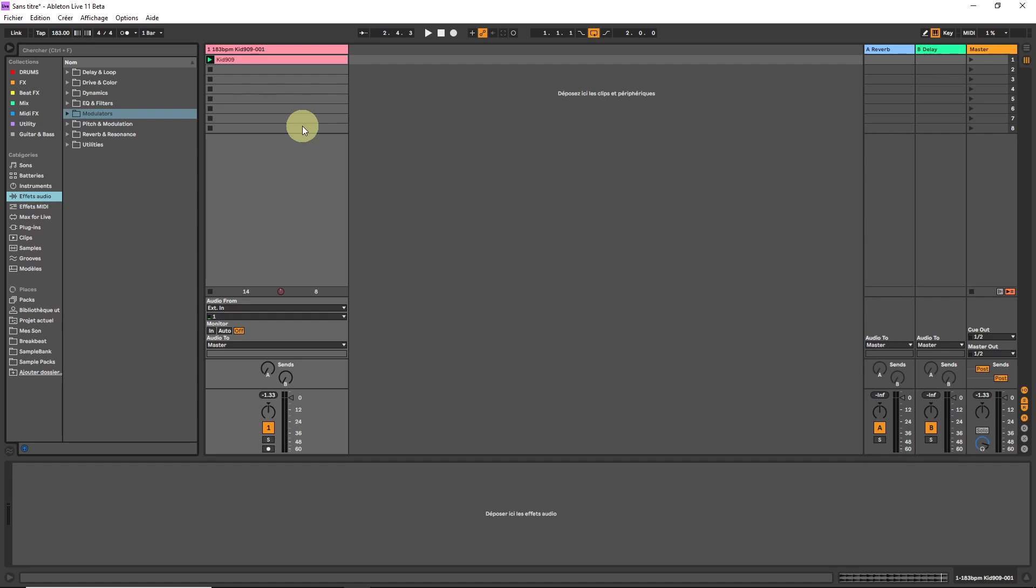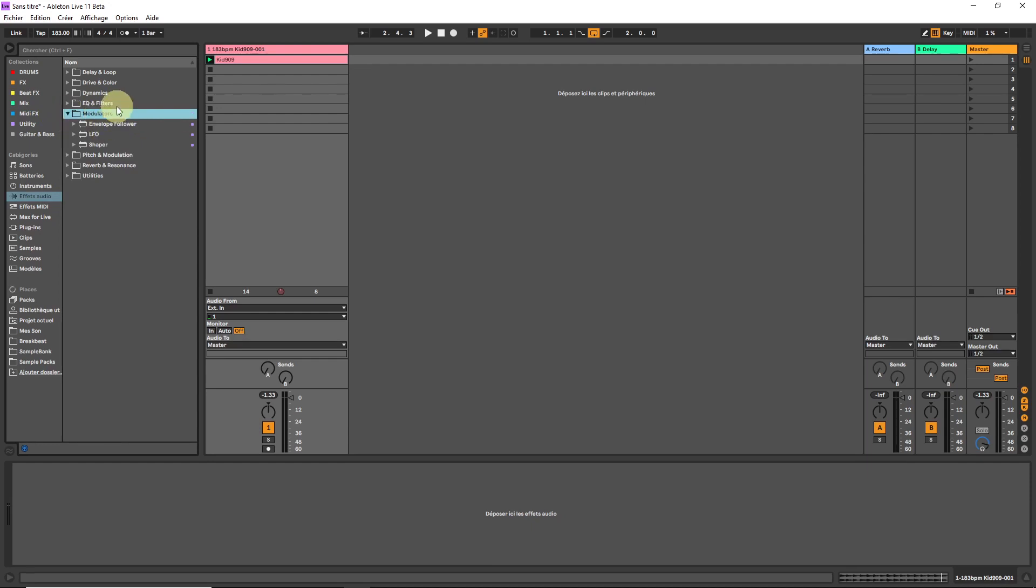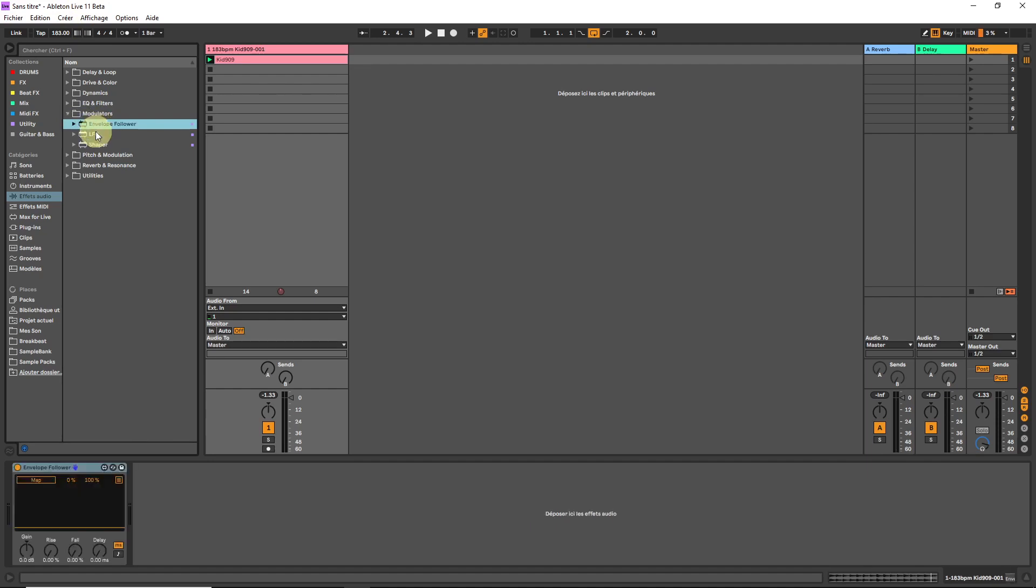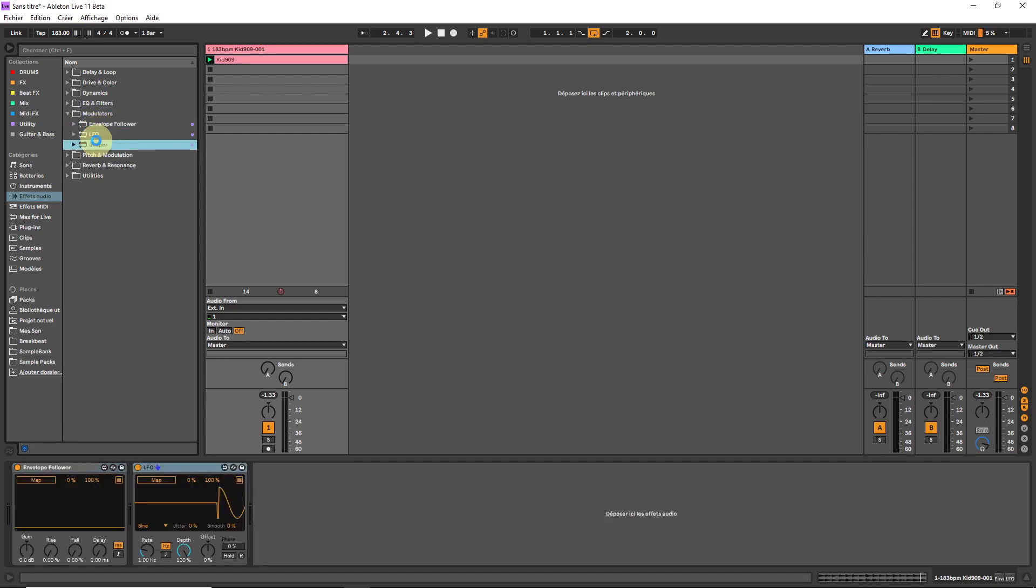Today we are going to have a little walkthrough of those three modulators in Ableton Live 11. We have the envelope follower, the LFO and the shaper. Those three devices can be used to modulate almost any parameters in Live.